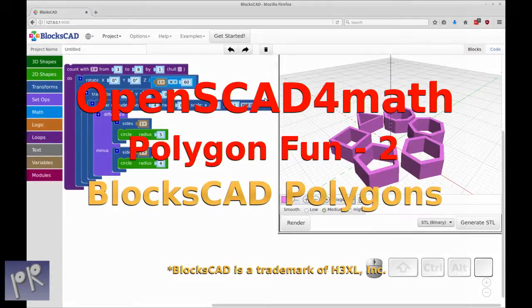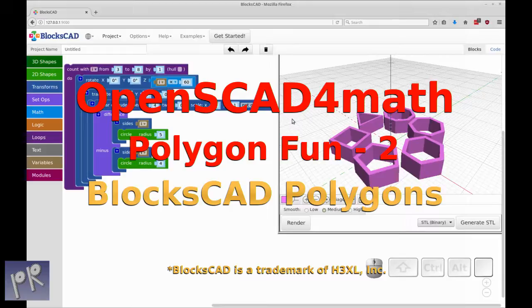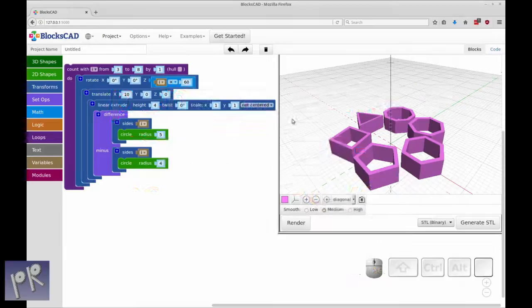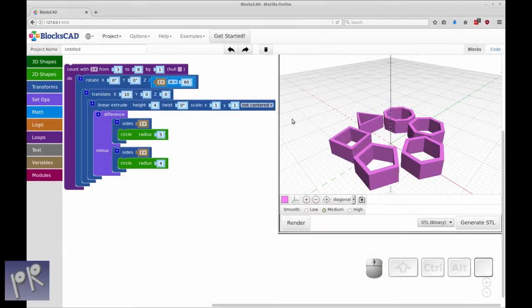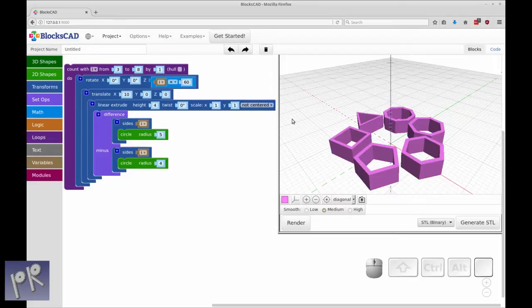Hello and welcome to my channel. Today I'd like to give you a quick tutorial on using BlocksCAD to make the polygon fun video that I did with OpenSCAD.